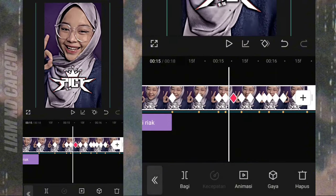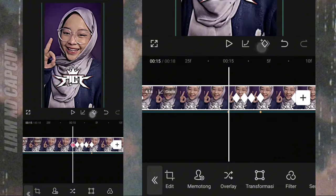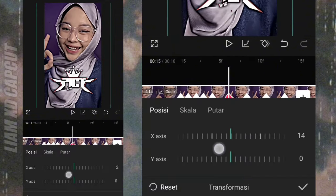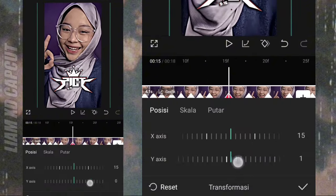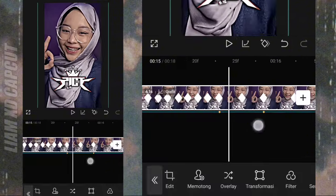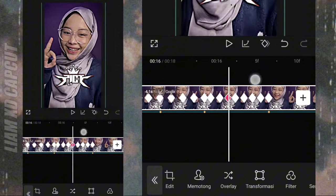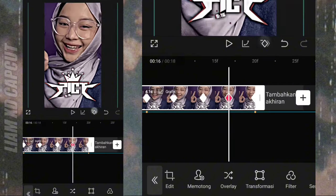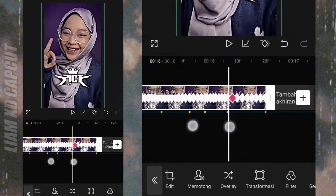Terus buat cidak-ciduk ayunnya, caranya sama kayak di awal dan di video saya yang sebelum-sebelumnya. Saya percepat ya videonya. Oke, nanti hasilnya kurang lebih seperti ini.